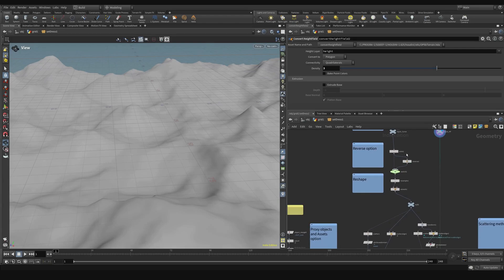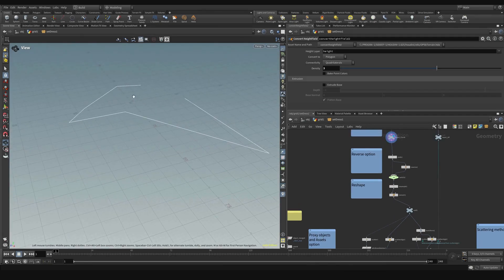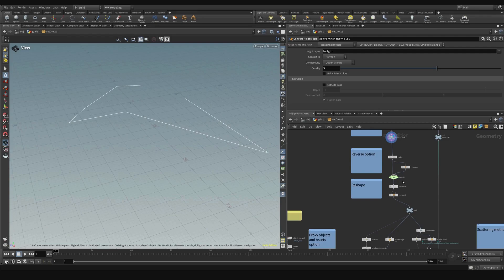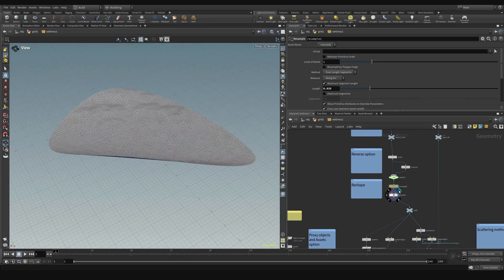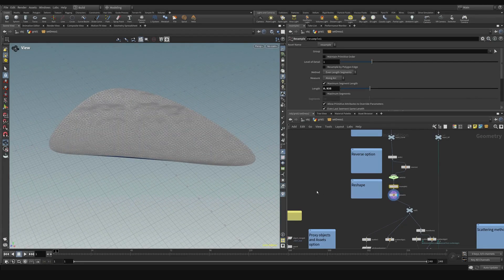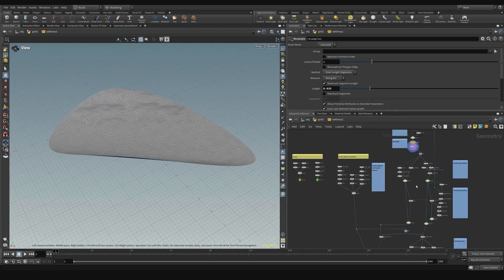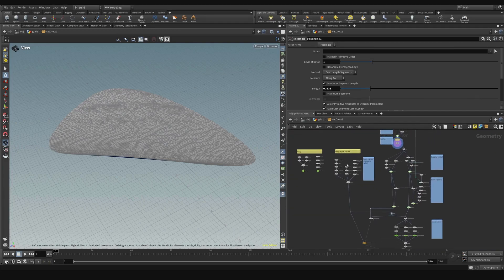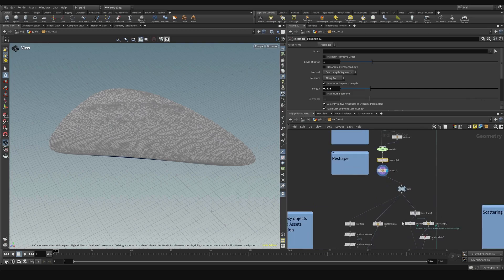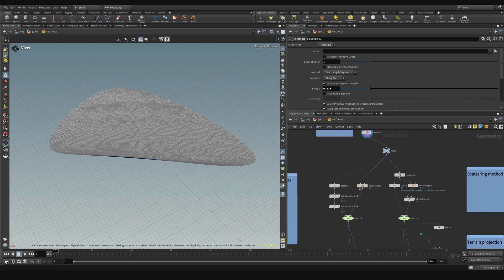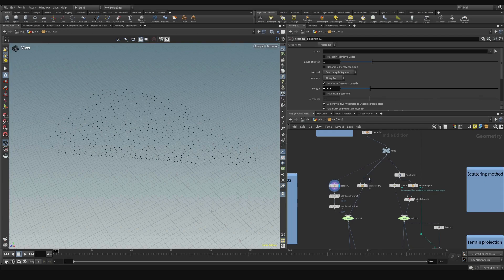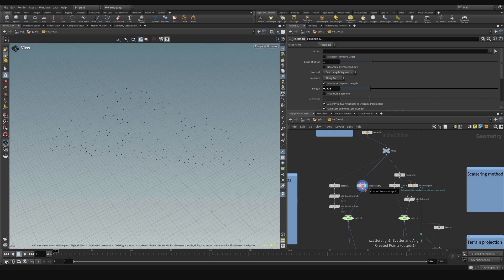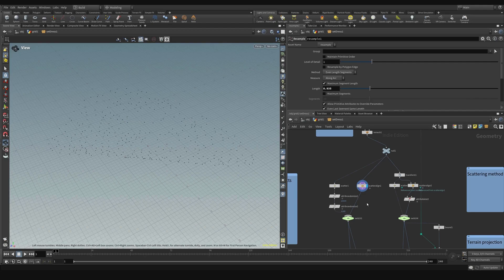Here we have the reverse option, we don't always need it but I'm going to leave it for now. This is a sample curve we're going to work on. This is a reshape, this is a resample, then we put a reshape to add more divisions. Here I split the tool for two cases: one would go to the proxy objects and one for the assets. In both of them we have the scatter or scatter and align options, and we can pick which one works better in our case.